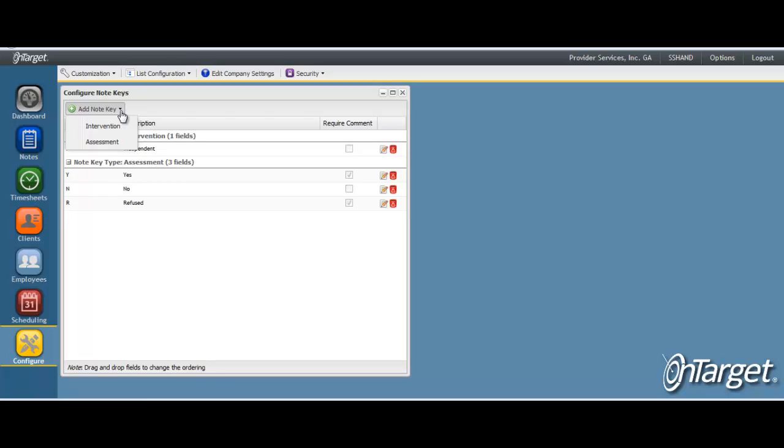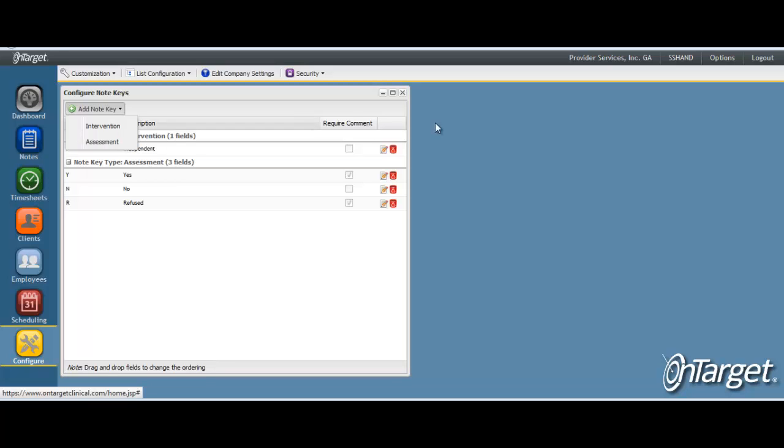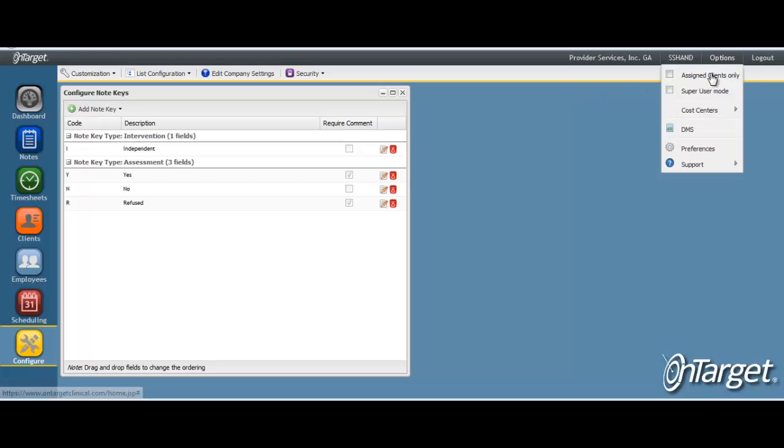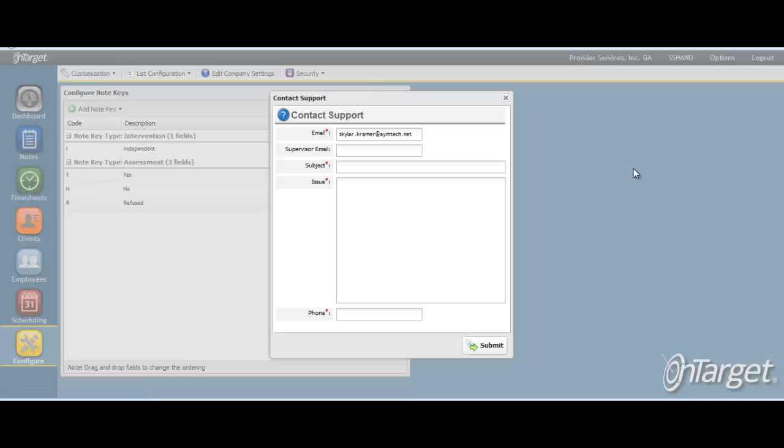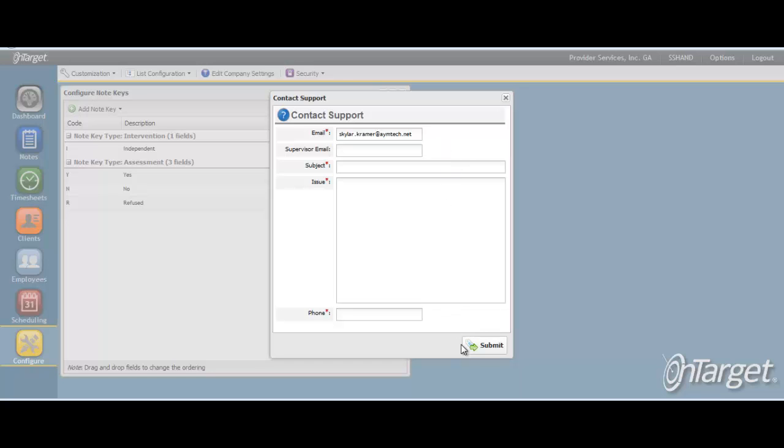Click add note key and select whether this is an intervention or an assessment key. If you determine that you need a note key type other than intervention and assessment to label your keys under, then submit a request to our support department by going to options, support, contact support, and submitting your request.